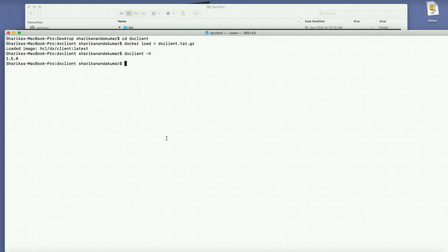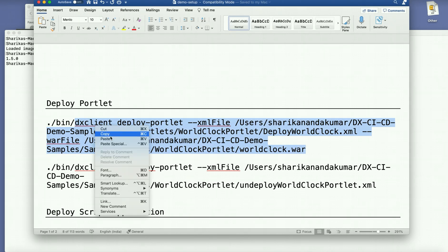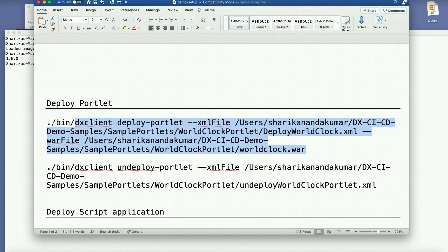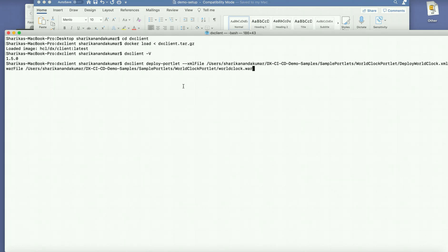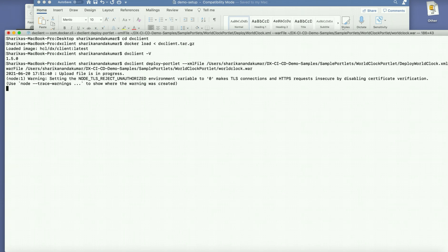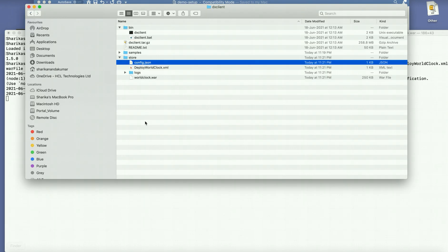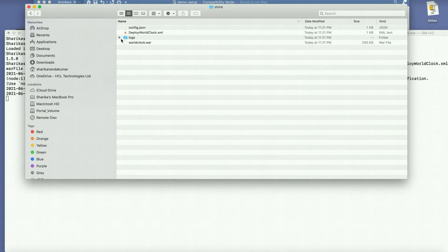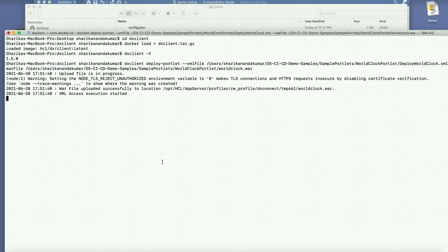I'll go ahead and execute one of the pre-configured commands that I have. So here I'm going to take one of the sample portlets that I have which is present in one of my repositories and I'm just going to go ahead and execute it. So internally these files will be picked up and brought into the store folder and you will also find that the logs are generated here along with any output files that might be the output of this command.